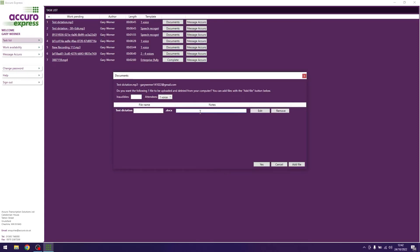If you have any issues or remember that you have forgotten to do something on the document or need to make any amends, please hit edit and the document will reopen. You can then complete the document, hit save, and close the document again.